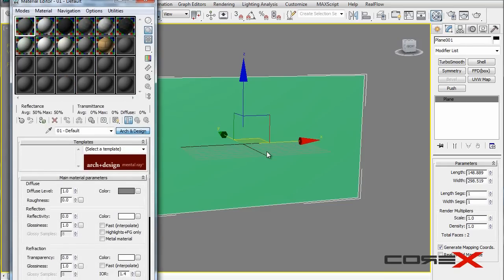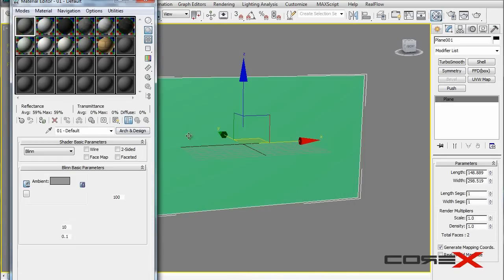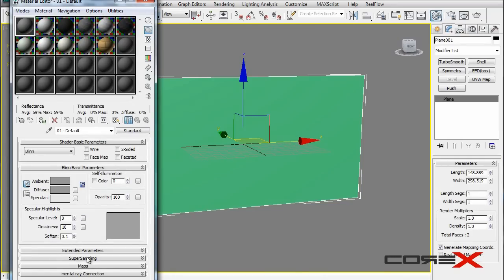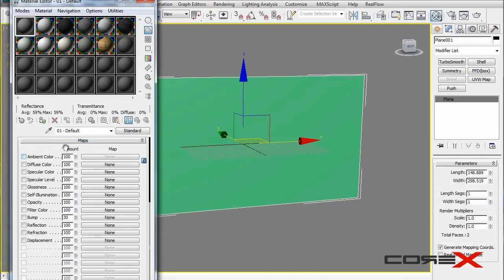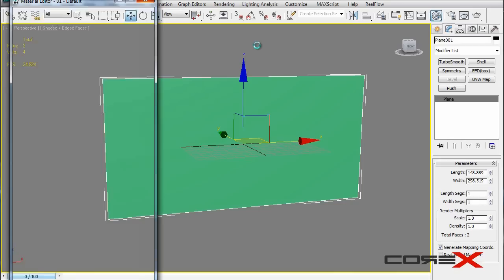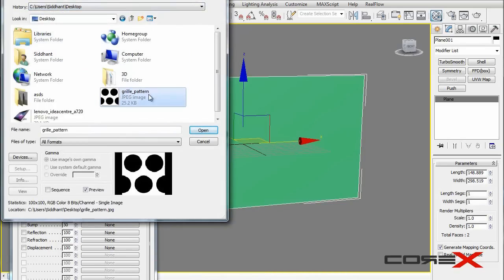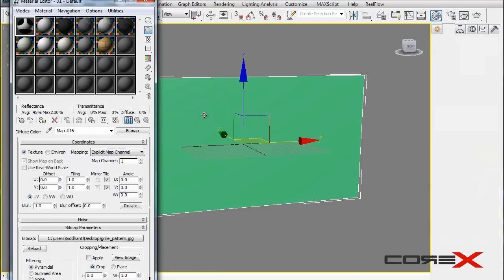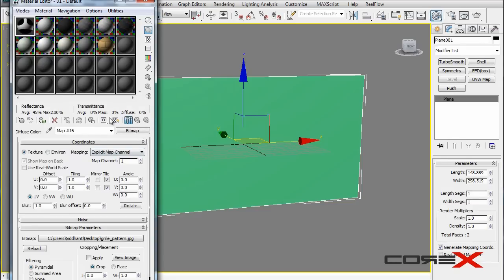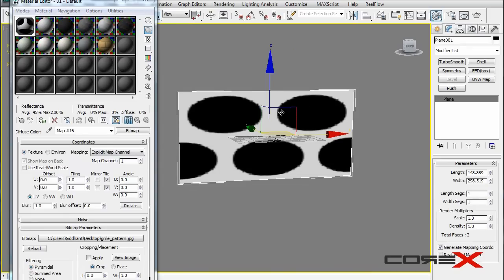On a new material slot, we'll use a standard material. Move down to Maps and click the None button next to Diffuse Color. Choose Bitmap, browse to the desktop, and select the grill pattern we saved. Hit Open. Make sure to enable Show Shaded Map in Viewport, then click and drag the material onto the plane.